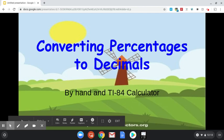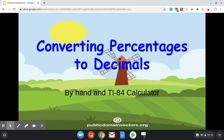Good afternoon. Today we're going to be working on converting percentages to decimals and we're going to do that by hand and using our TI-84 calculators. So let's go ahead and look at question number one.